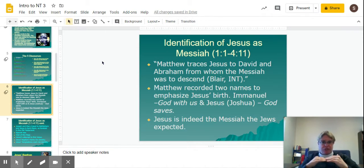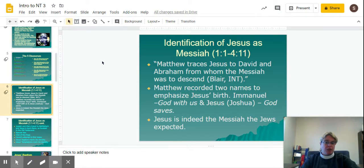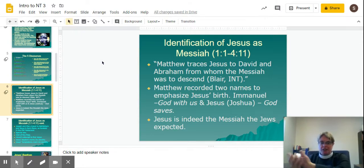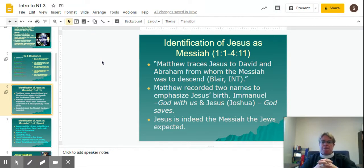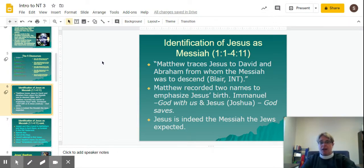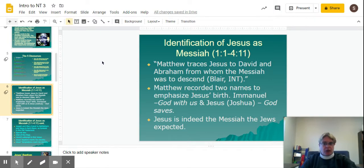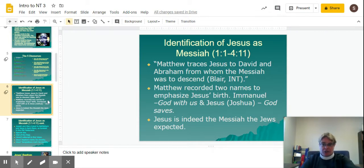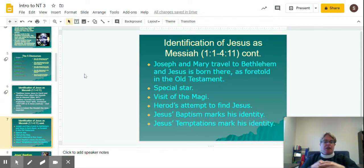Matthew has a purpose in his gospel: he is trying to show the Jews that Jesus is indeed the Messiah. Because they were expecting a Messiah to come in and overthrow the Roman government, and here we have Jesus saying love everybody, turn the other cheek — he was not the warrior the Jews were expecting. Matthew recorded two names in the birth narrative to emphasize Jesus' identity: Emmanuel, which means God with us, and Jesus or Joshua, which means God saves. So Matthew, in just the birth narrative itself, is trying to show that Jesus is indeed the Messiah.